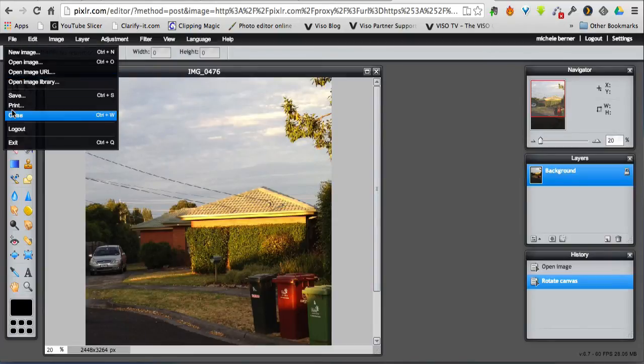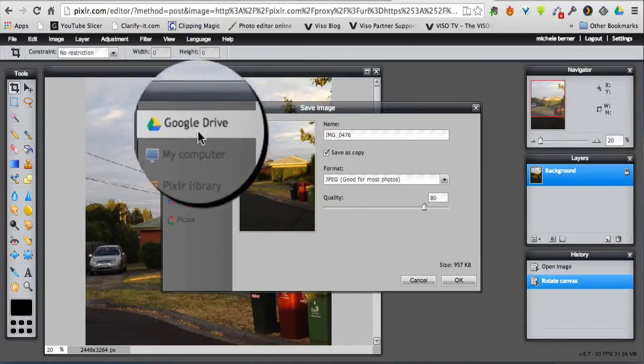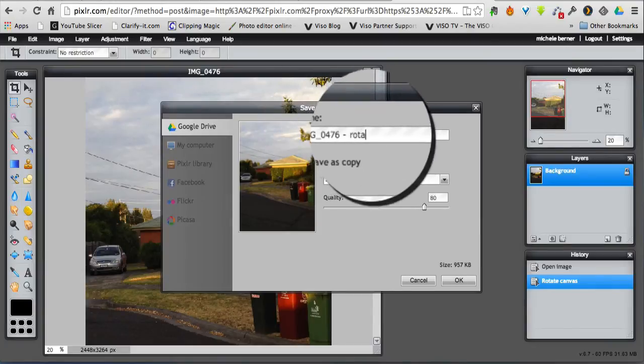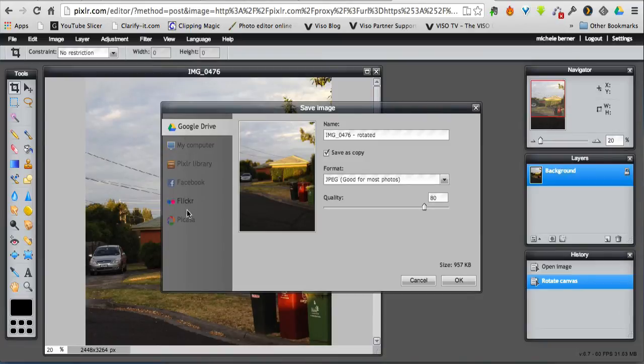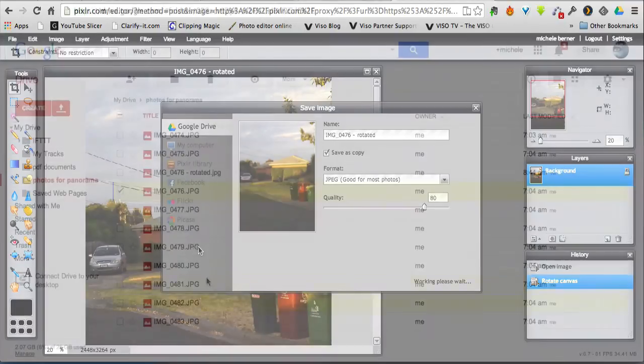And then when I'm ready to save it, I can save it back into my Google Drive. Give it a different name and save it back into the Google Drive. Or I have all these other locations that I could save it to. Back into Google Drive.